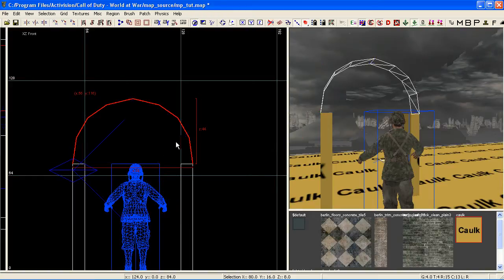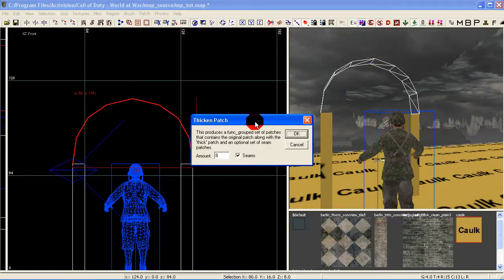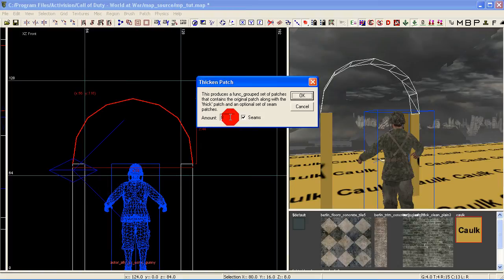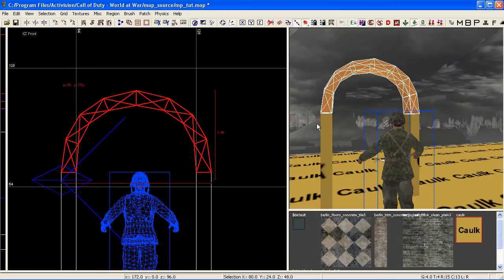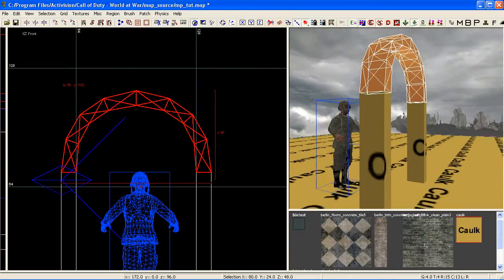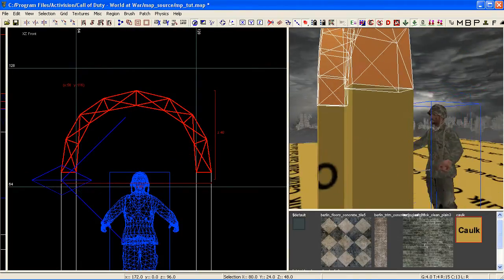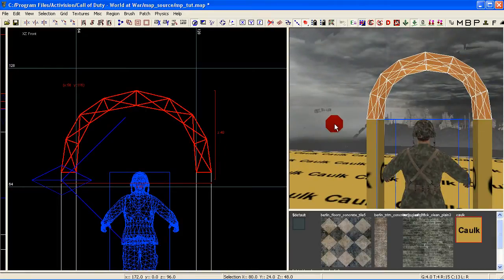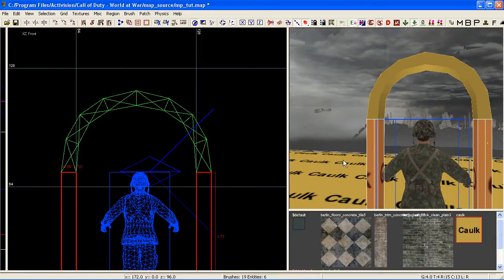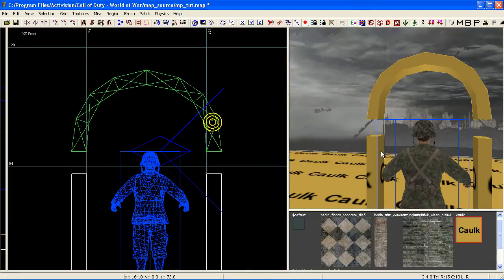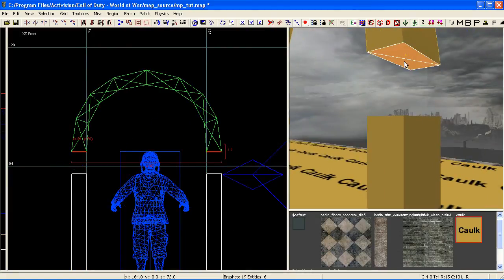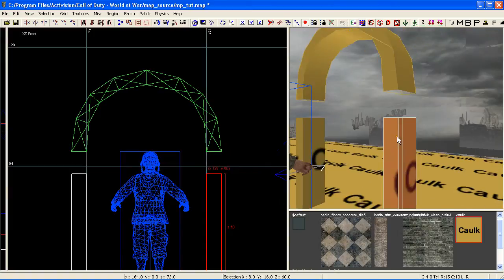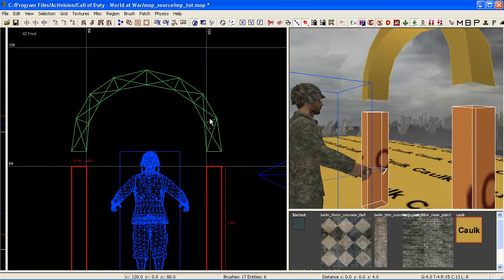Once we're happy with our shape, just press V to get rid of your verts, and then press Ctrl-Shift-T to bring up the thicken tool. I'm going to leave it on grid 8, leave seams on, and click OK. Look at that — I got it done the first time. It's lined up really nicely with our brushes. You might not be able to do this the first time — I got lucky, you might have to jig about with it a little bit. So I'm just going to delete the excess patches created when we thickened this brush. We don't need them.